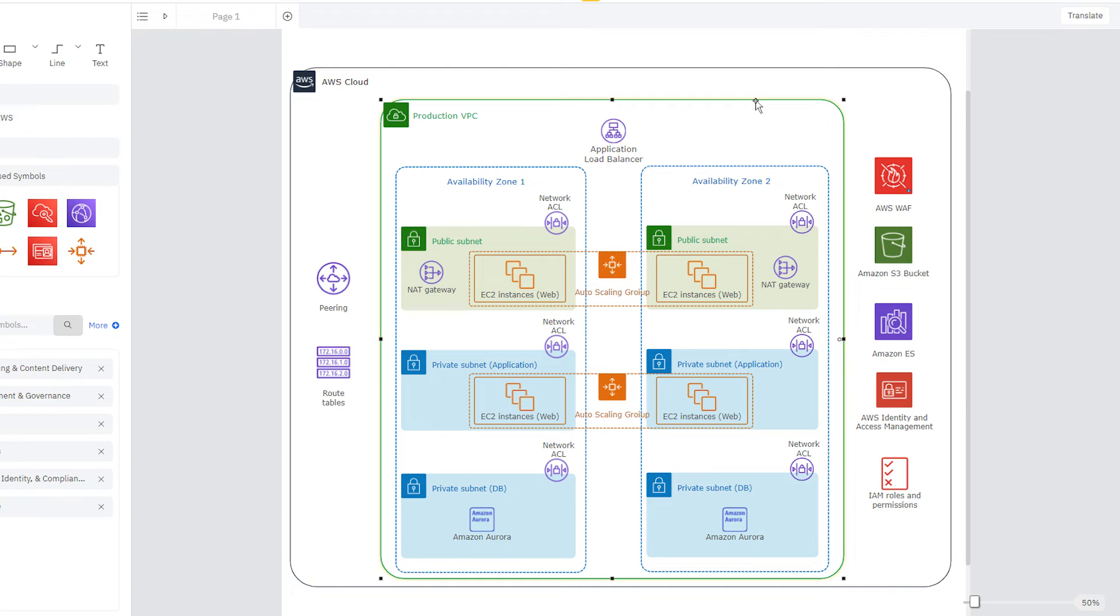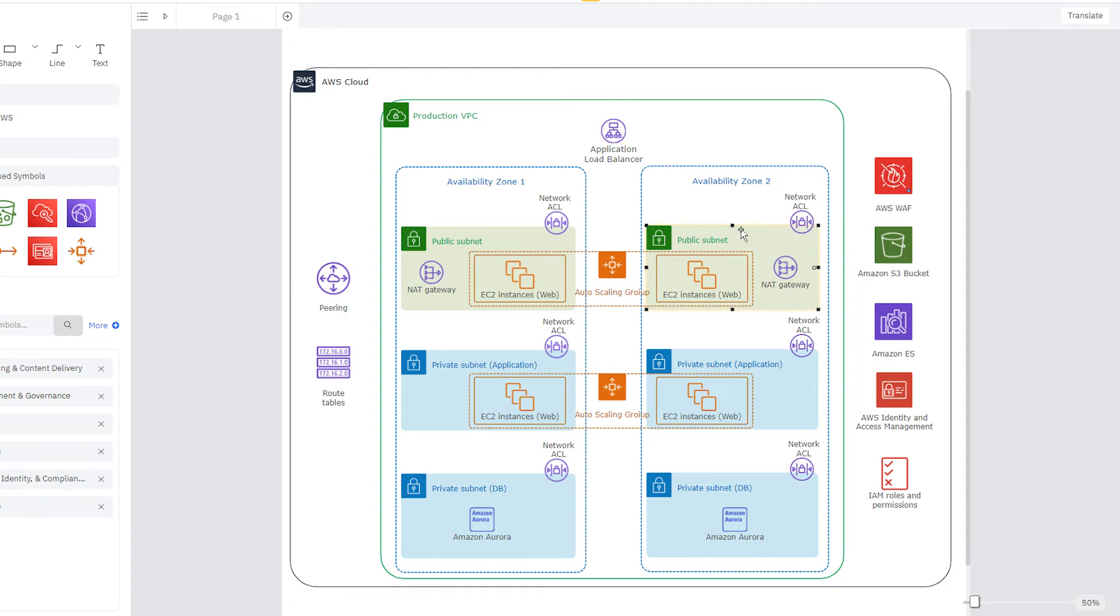The VPC houses your various groupings. These groupings within the VPC are the Availability Zones within your region, and these groupings here are your subnets.